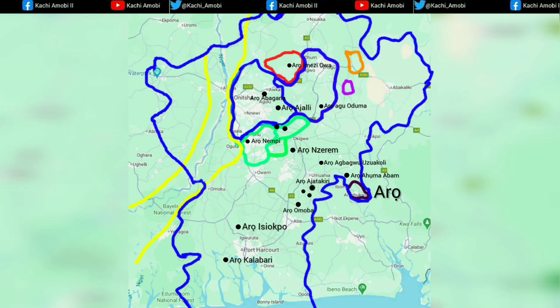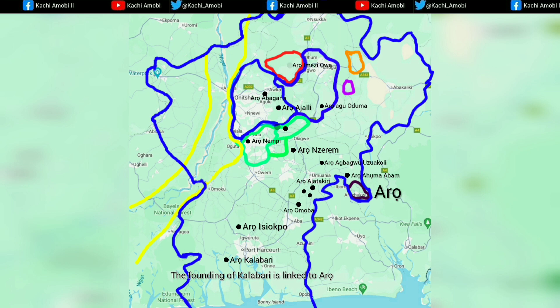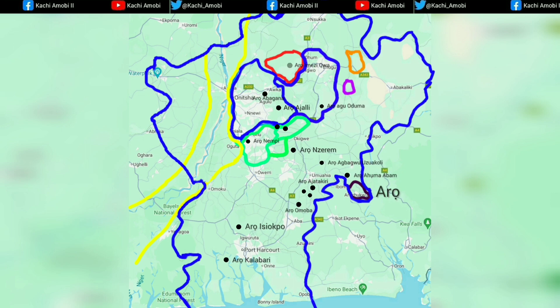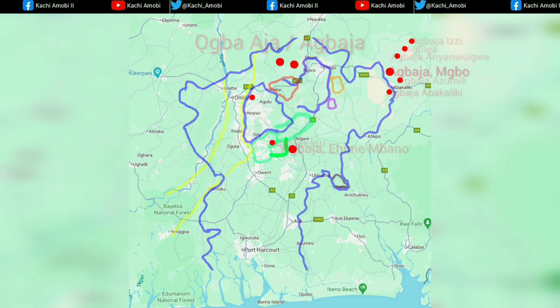The next one you have is Arrow. You can see Arrow also with a black dot, color-coded black. You can see diverse Arrow communities and their area at that far point of Iboland, but you can also see the other communities that they spread to all over the place.